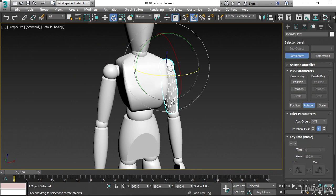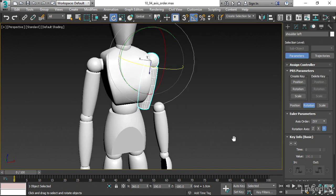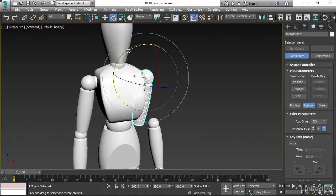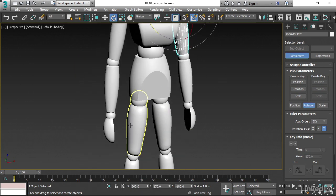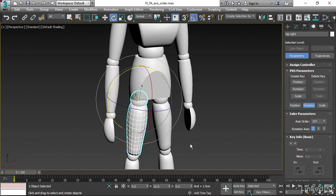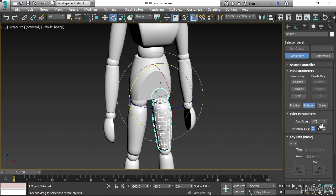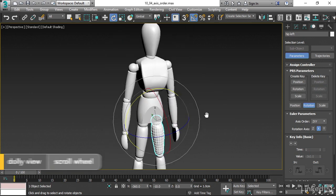Just select that shoulder, switch its axis order over to ZXY, and then fix the rotation. Just run that back over there. And then we can do the same for these, ZXY. And that didn't need to be rotated. It stayed where it was, and that's fine. Cool.